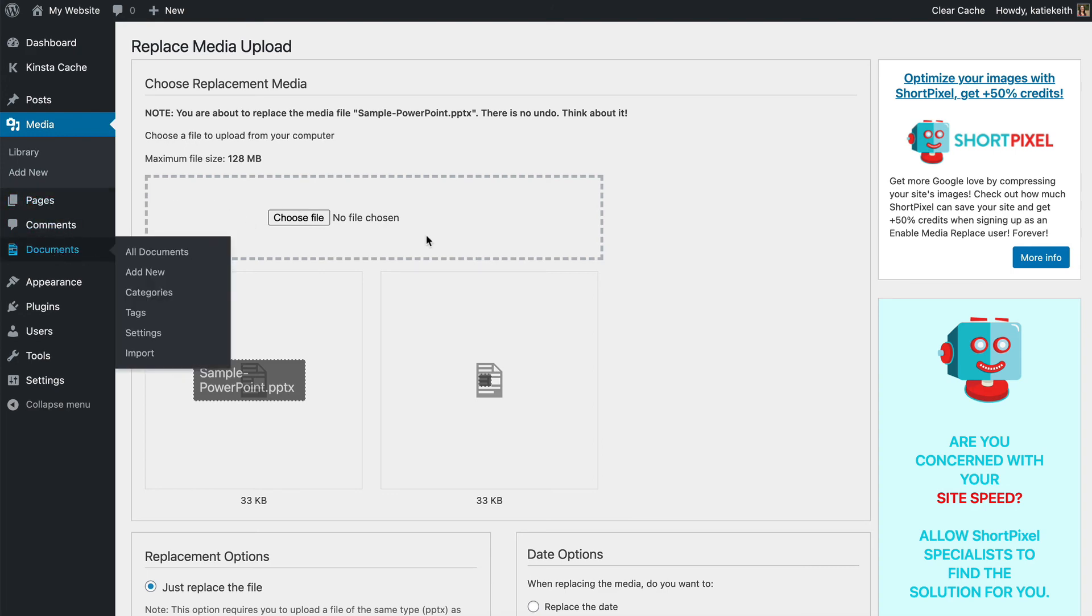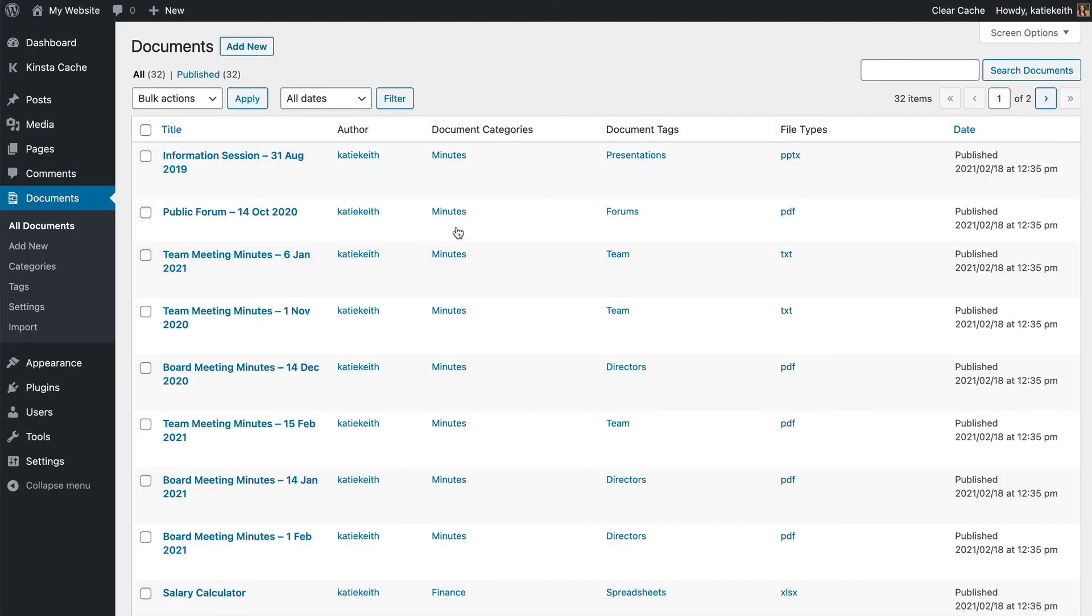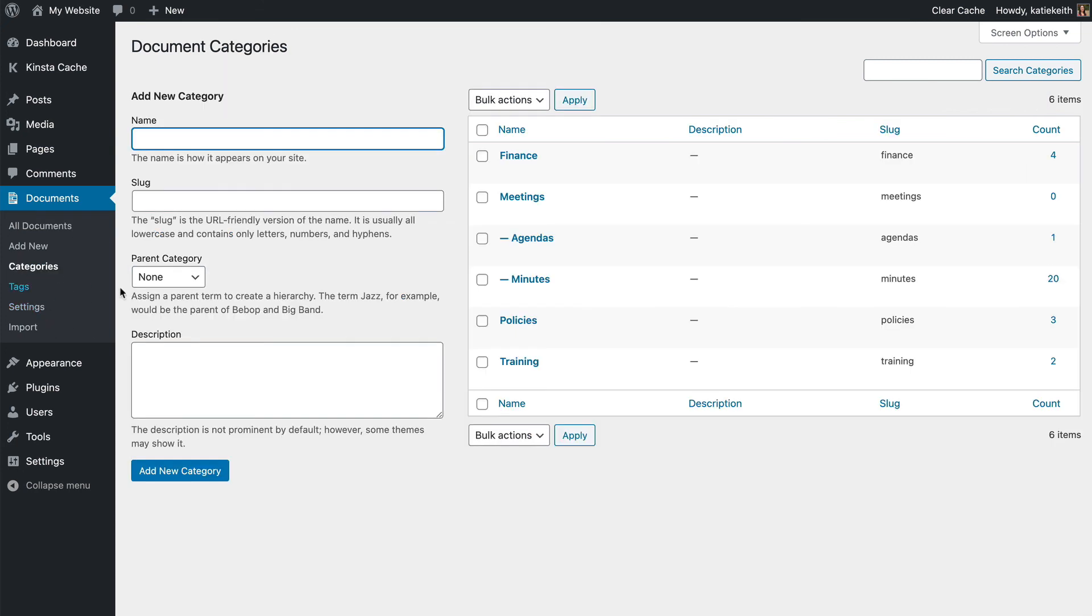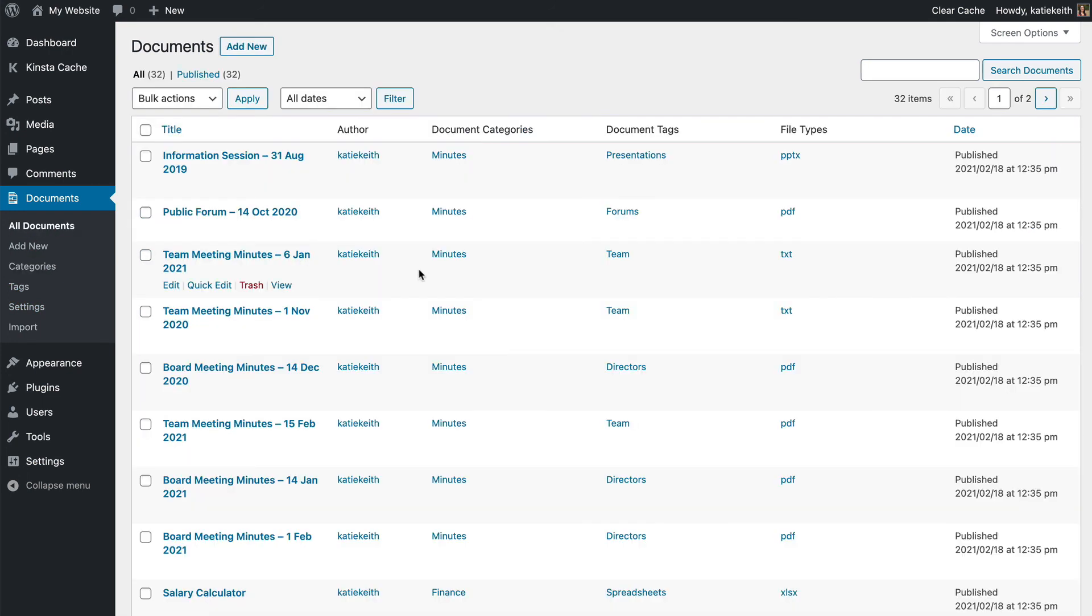So it's really easy to keep your document library up to date. Over time you may wish to clean up your categories, add more tags so that people can find documents more easily, and you can do that with all of your existing documents and future ones and keep it nice and organized well into the future.